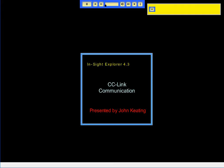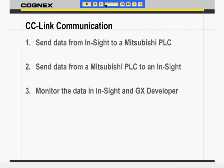In this video, I will demonstrate how quickly and easily you can set up Insight to read and write data using CC-Link with EasyBuilder. I will use an Insight Micro, a CIO Micro CC board, Insight Explorer 4.3 software, and Mitsubishi's GX Developer to set up CC-Link communications. This video will show how to exchange data between Insight and a Mitsubishi PLC using CC-Link. It will also show how to monitor the data in both Insight Explorer and GX Developer.